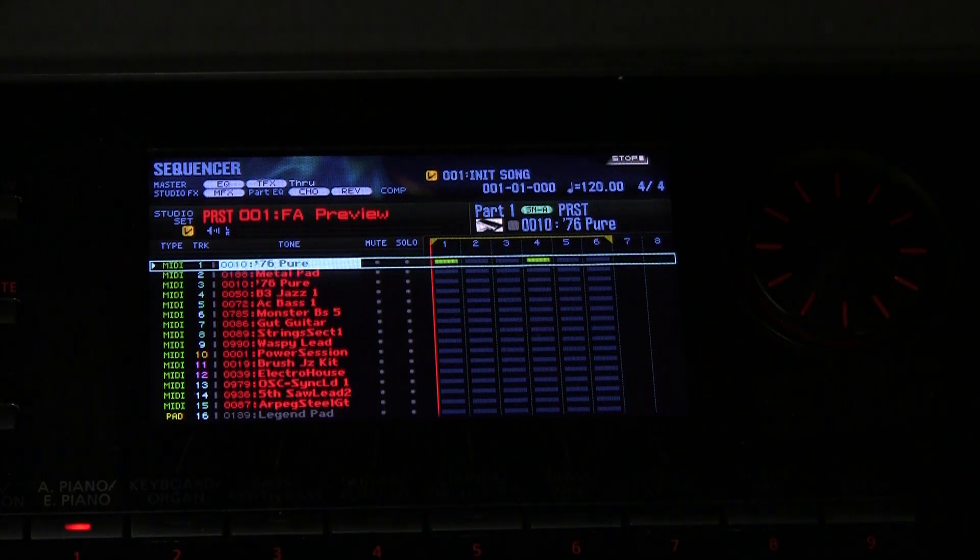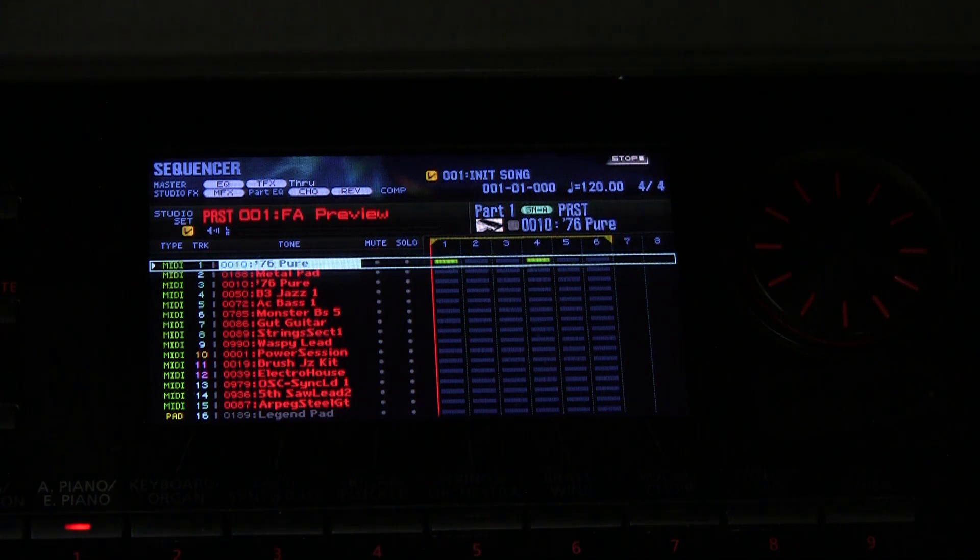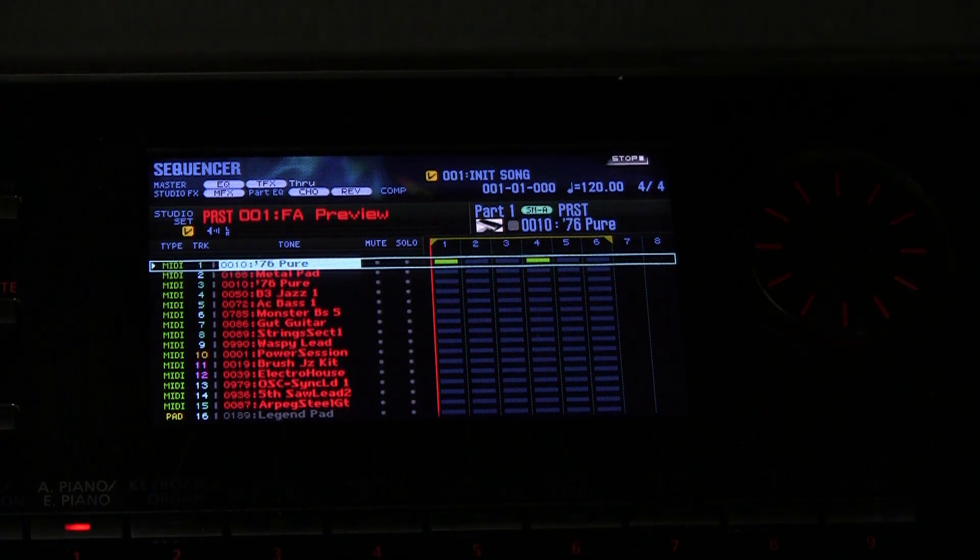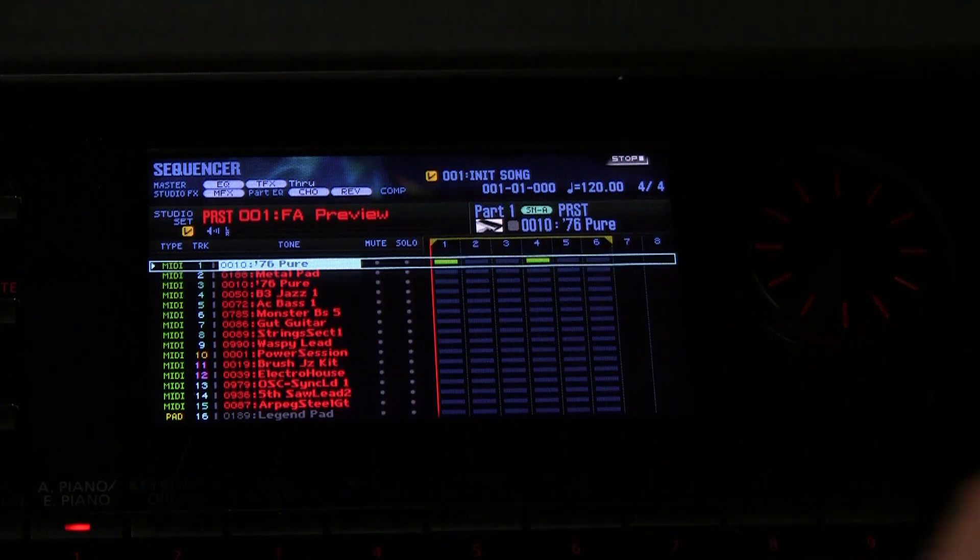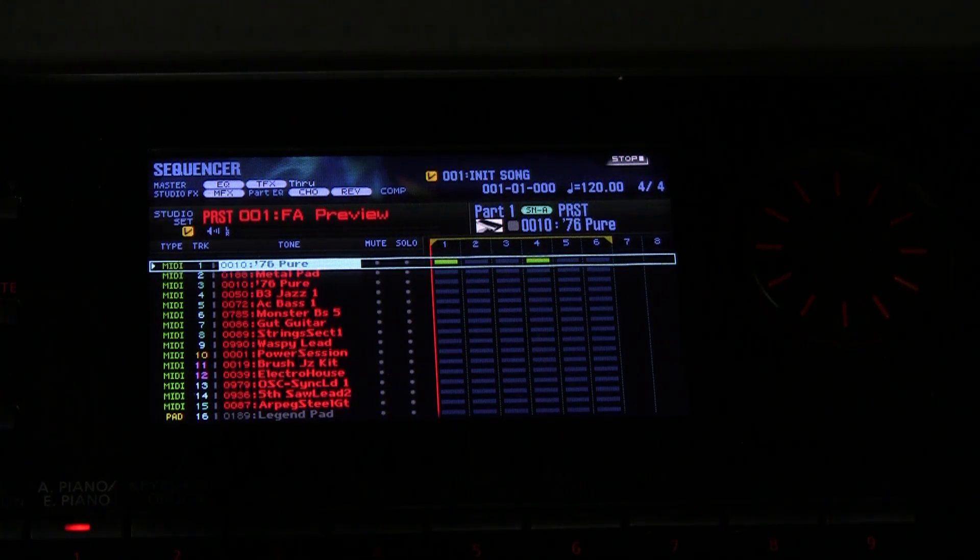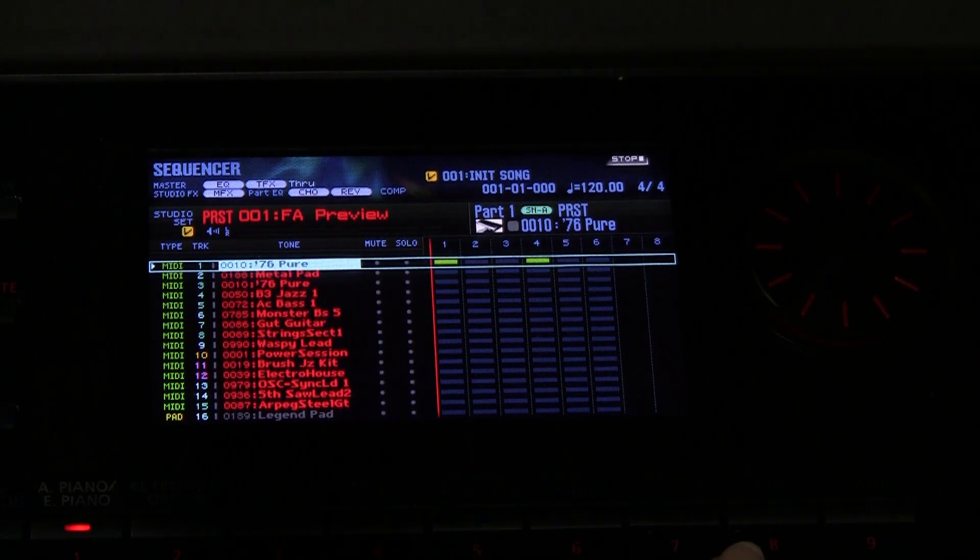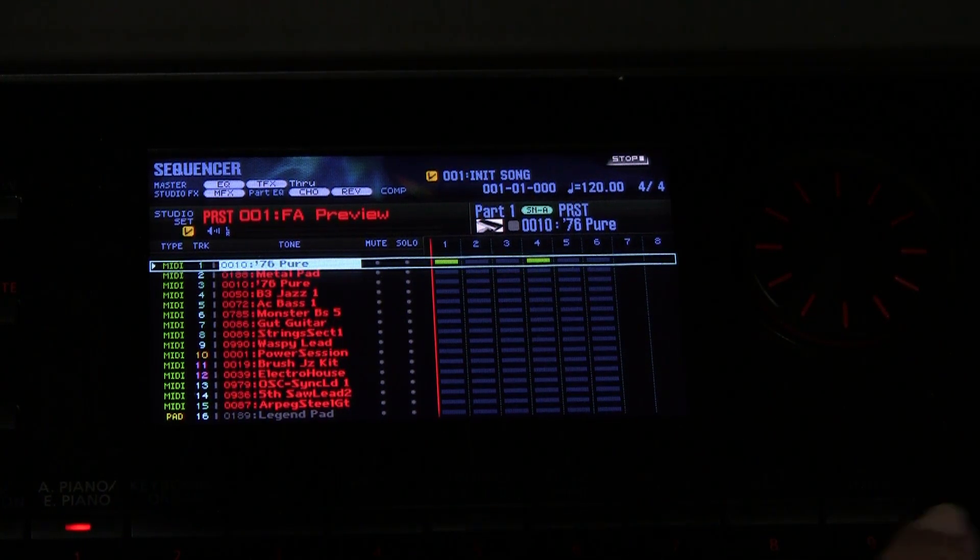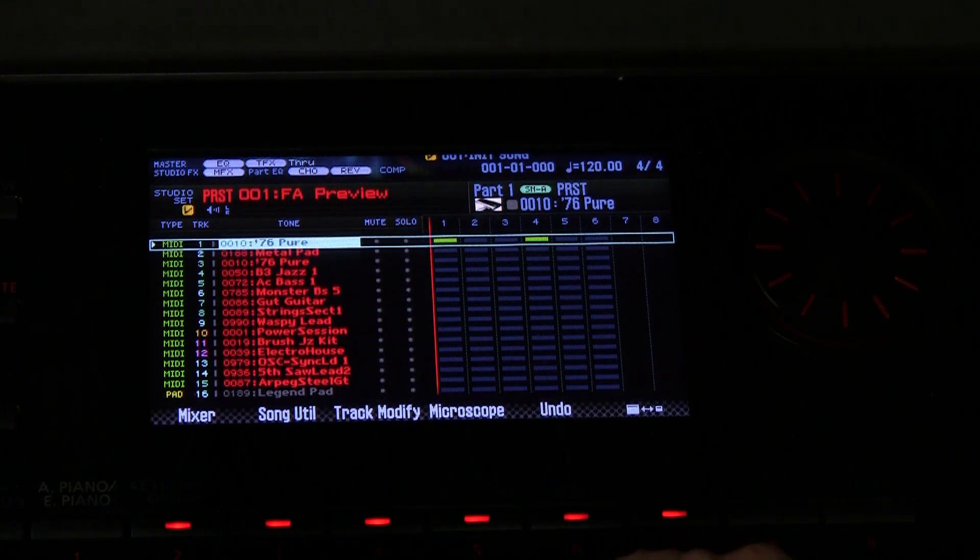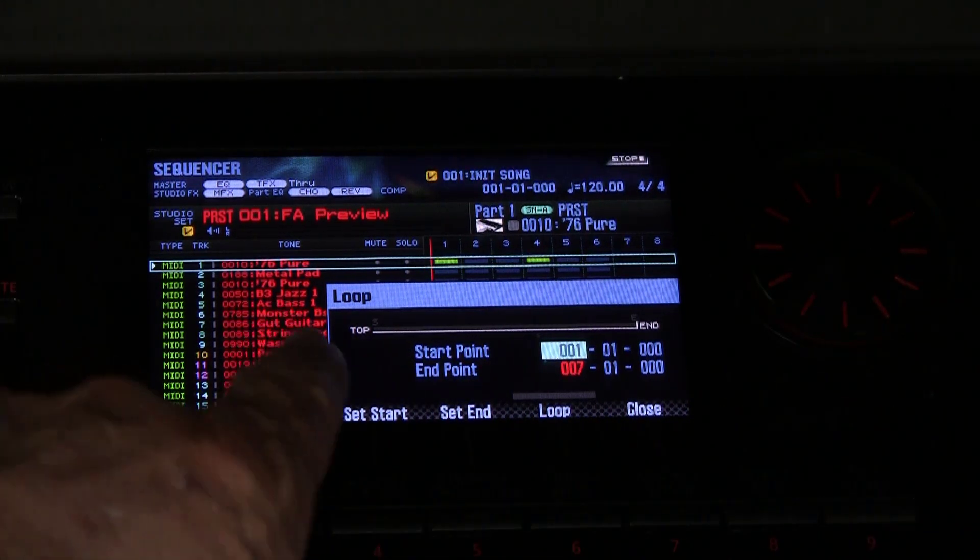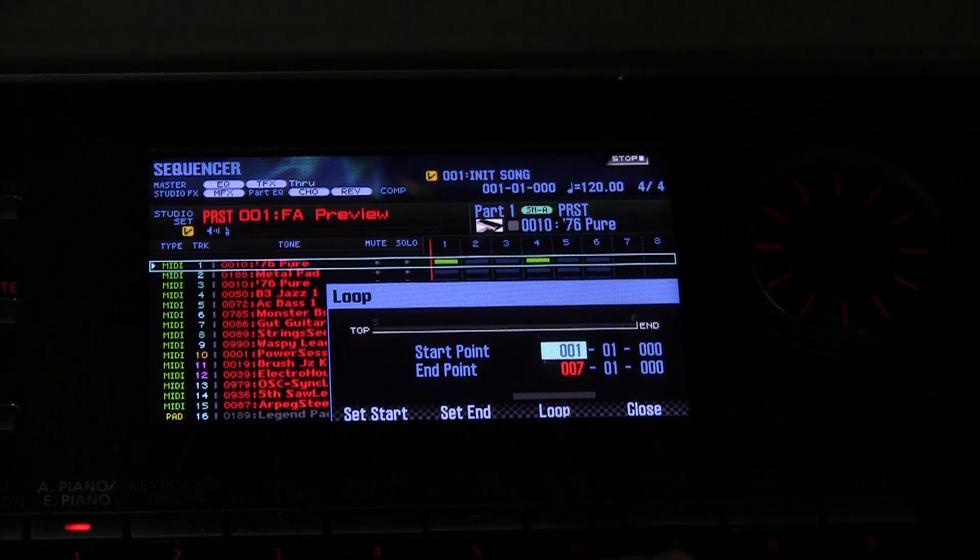Now somebody asked me about looping. We can loop and set the loop. Notice that it is looped. We just press the loop to turn it off. But we can set the loop for all or part of it simply by holding down the shift, and then we have a loop window start point and end point for our looping.